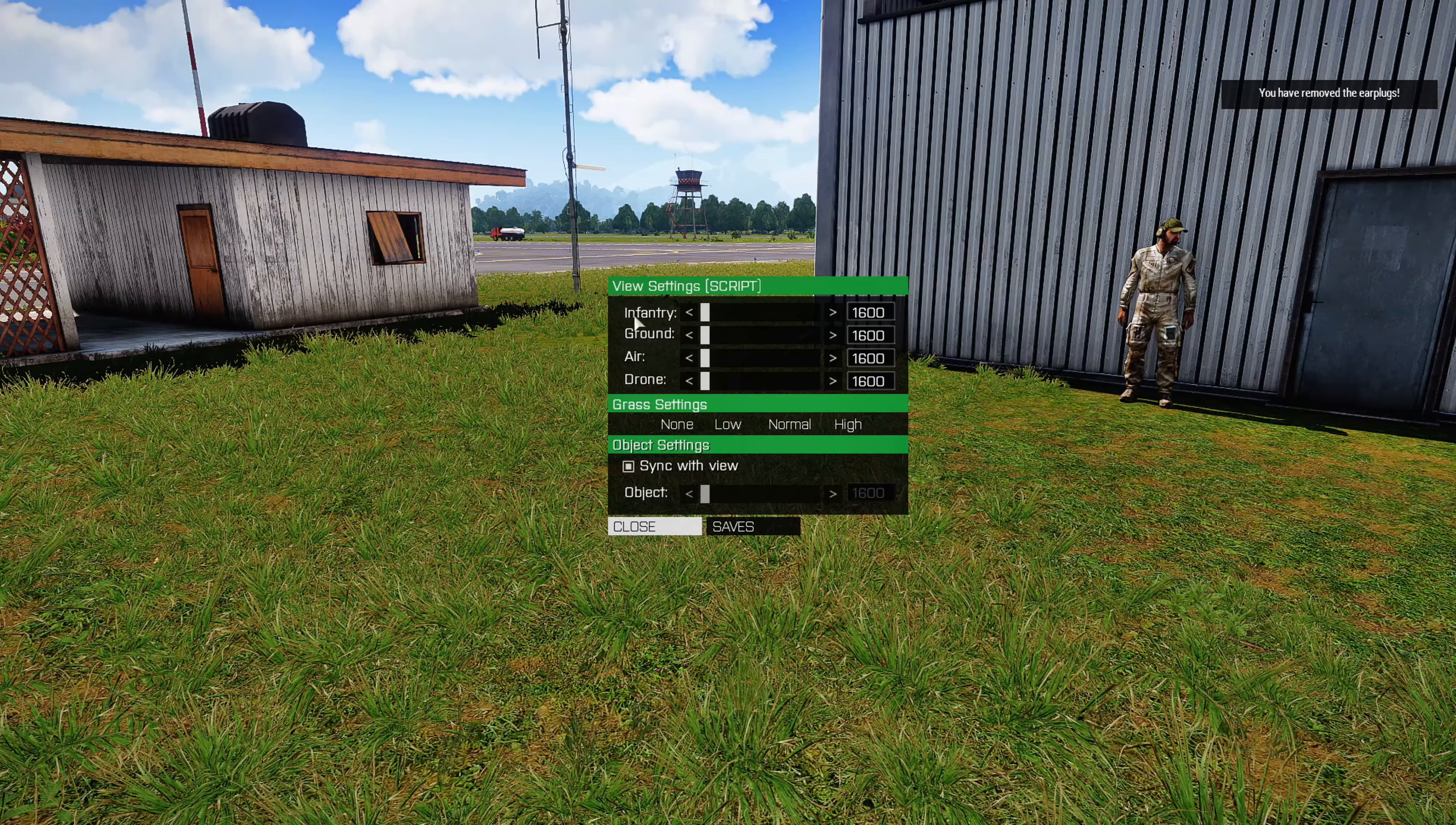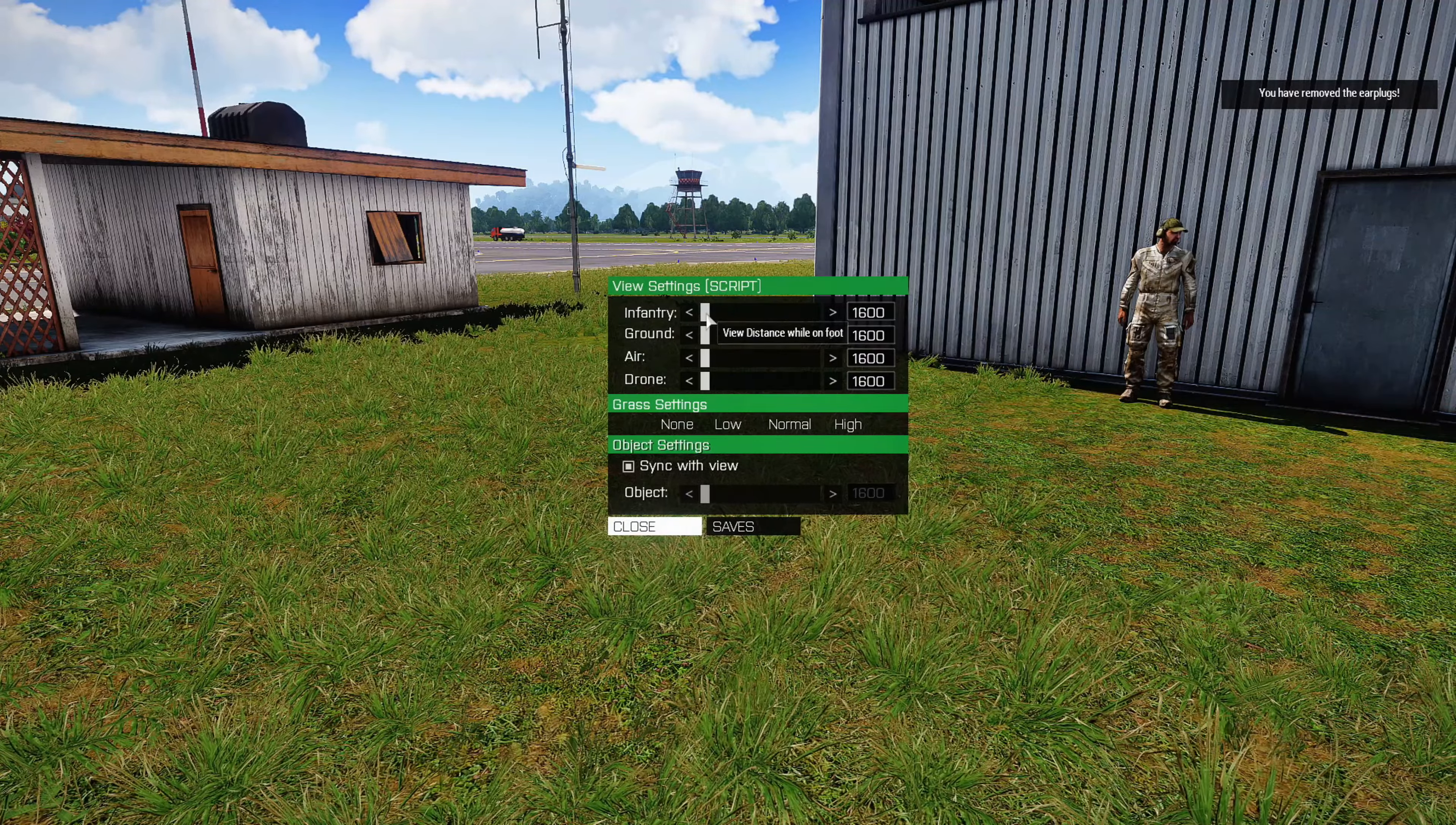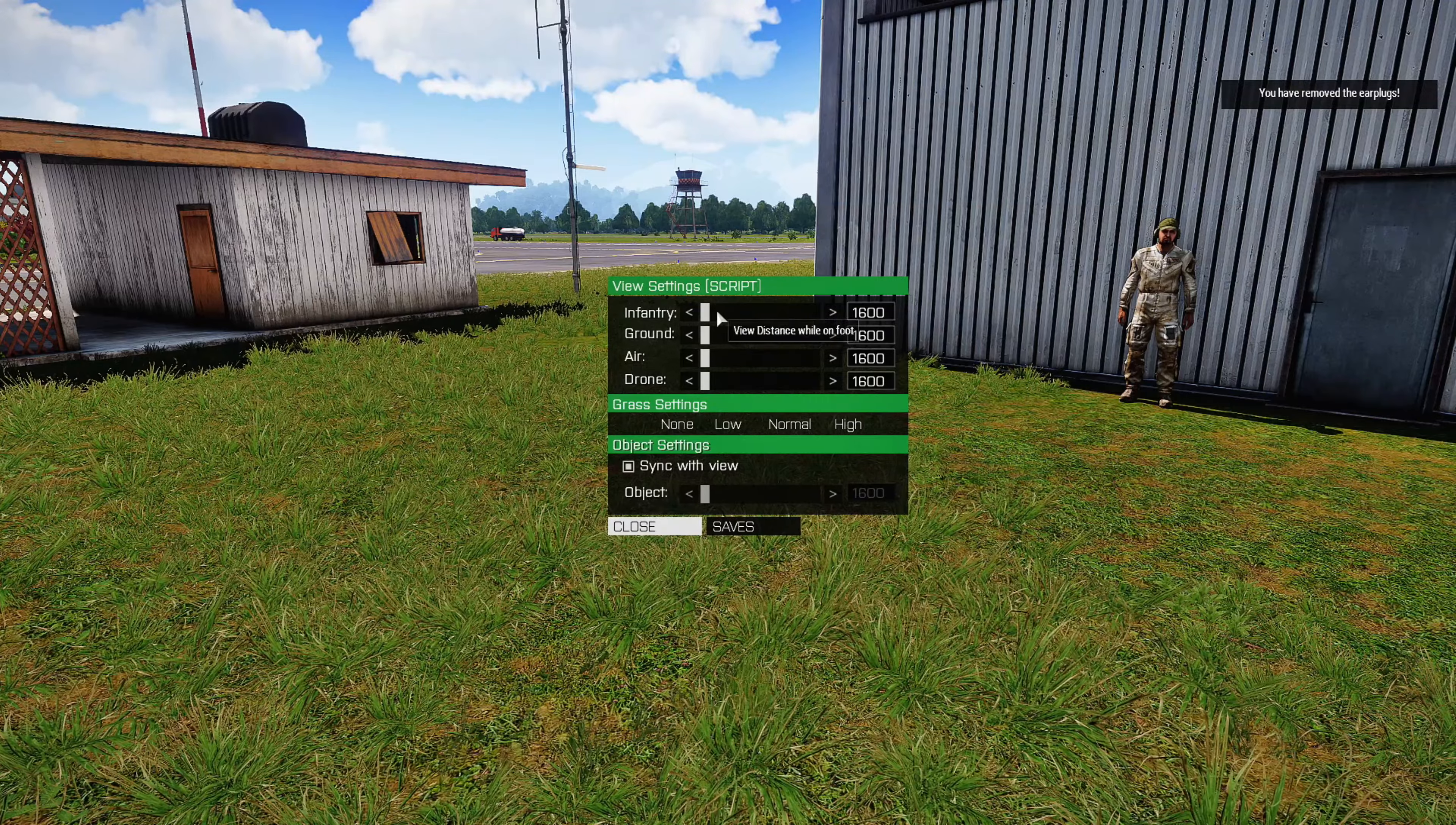Now the next script is settings. This is a view distance script. So when you choose settings, you'll get this GUI that comes up.